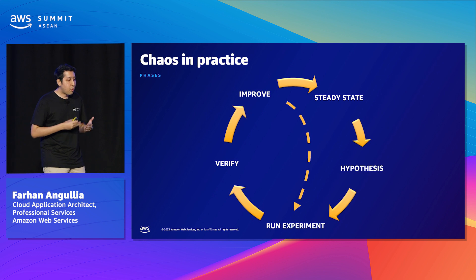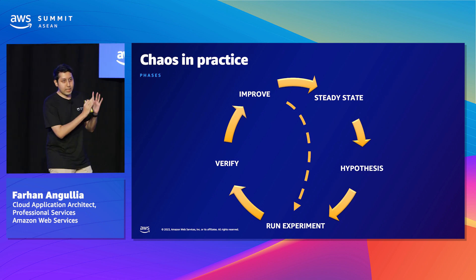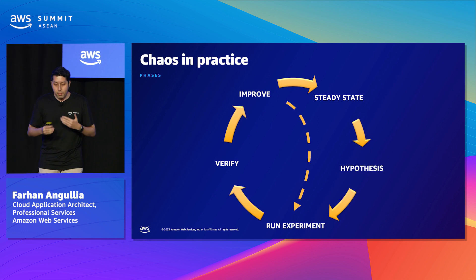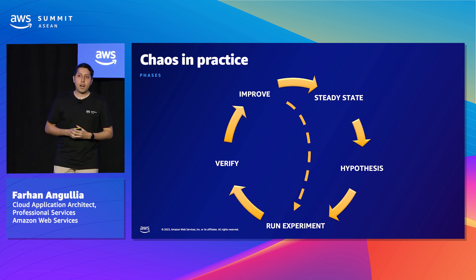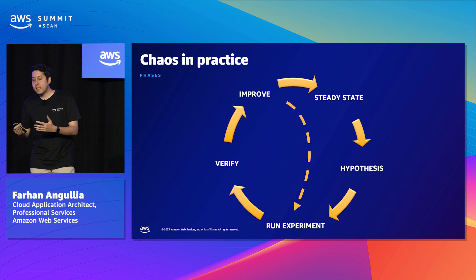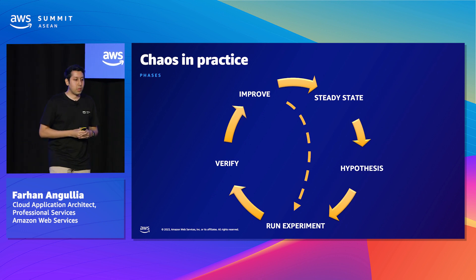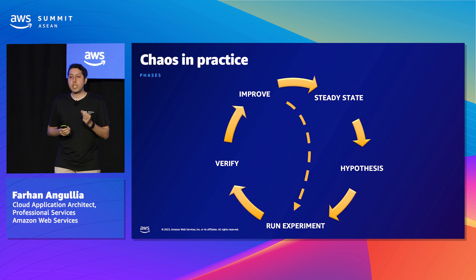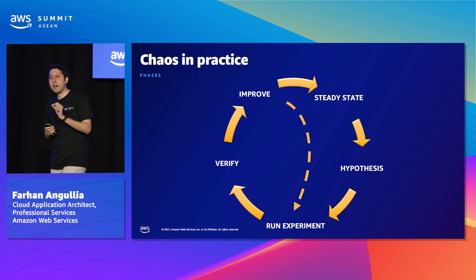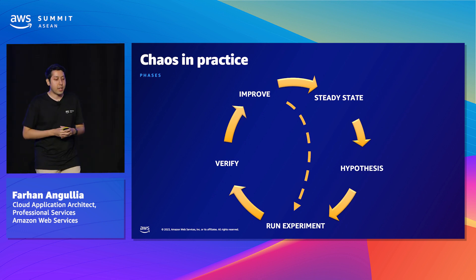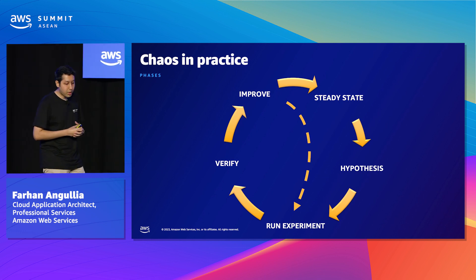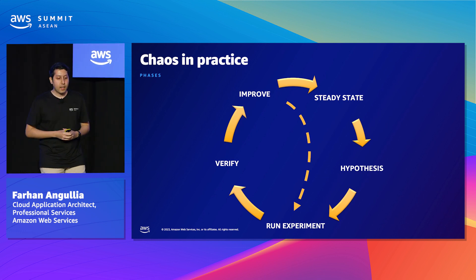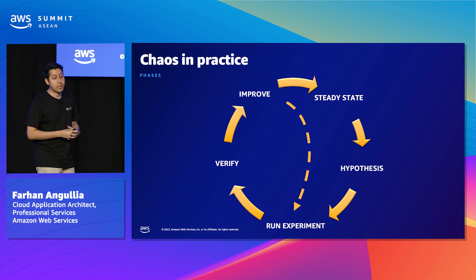Next stage, we move on to hypothesis generation once you've understood the steady state of your system where we come up with various failure scenarios that you want to test. This could be based on past incidents or known issues or weaknesses in the systems or just based on our intuition of what you think would go wrong under various failure scenarios. Once you have that hypothesis,